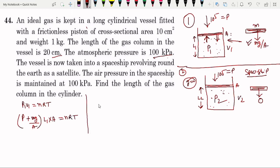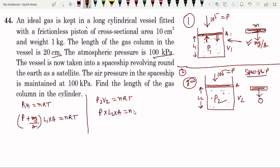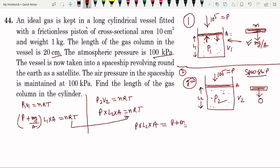Now for the spaceship: P2 times V2 equals nRT (ideal gas equation). The value of P2 — since g becomes zero in the spaceship, the Mg upon A term becomes zero, so P2 equals only P. Then P times V2 equals P times L2 times A equals nRT. So P times L2 times A equals P plus Mg upon A times L1 times A.